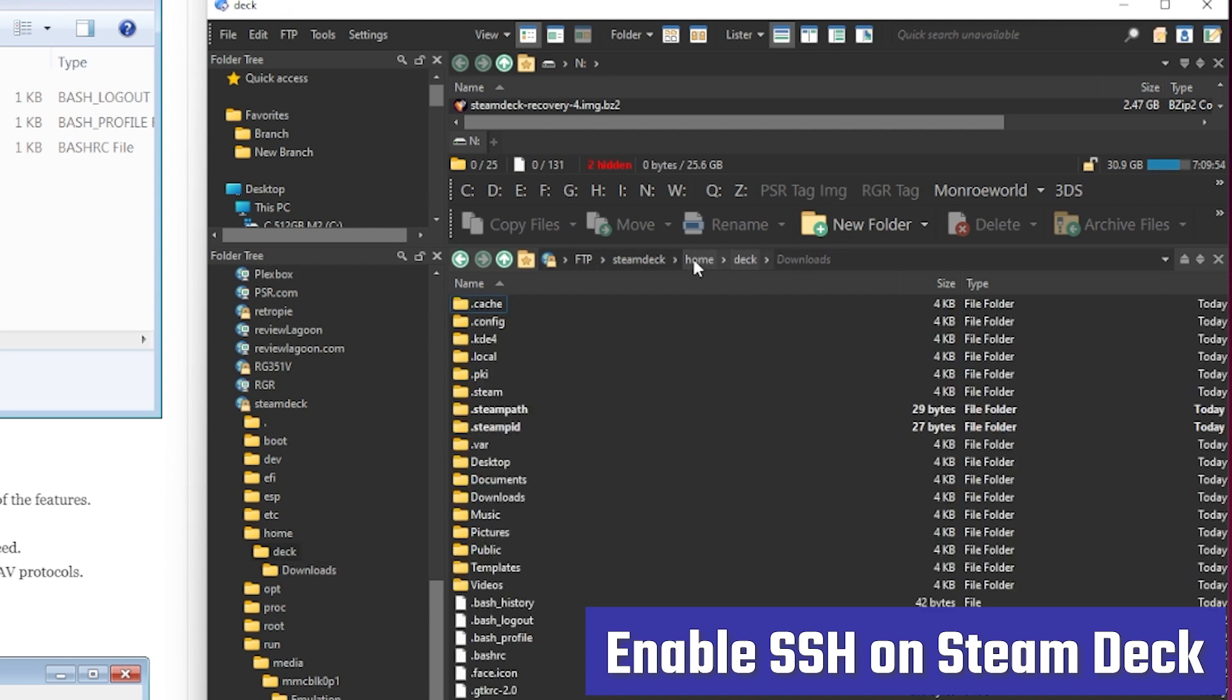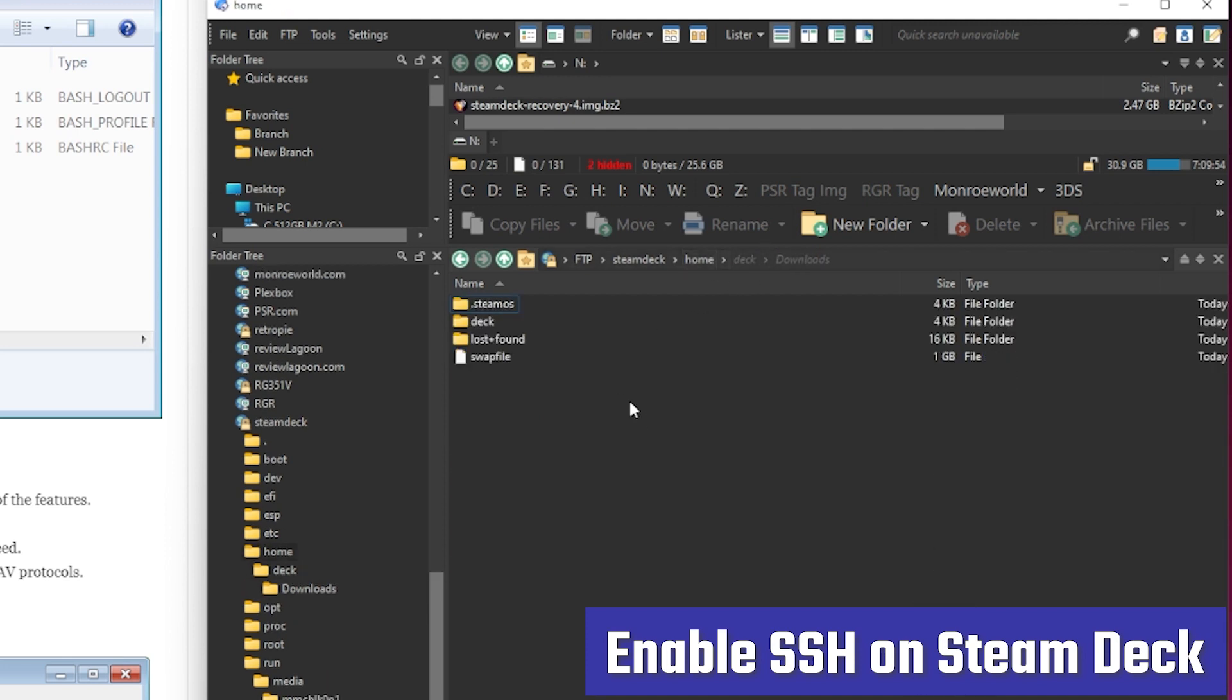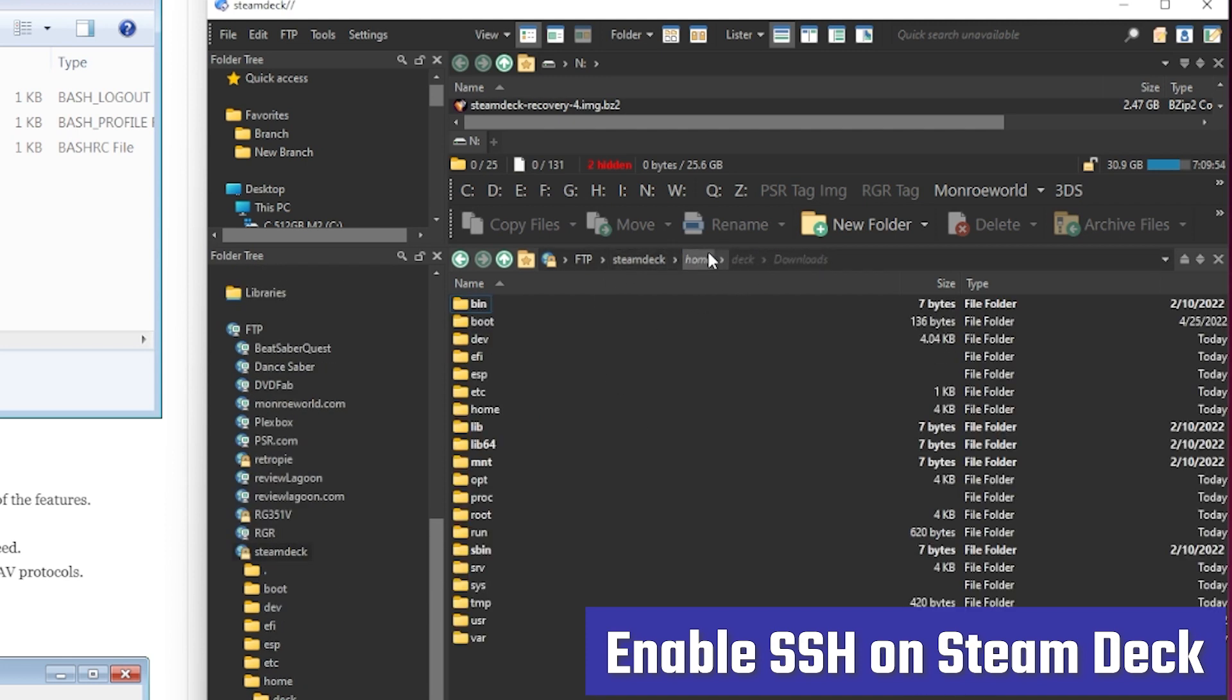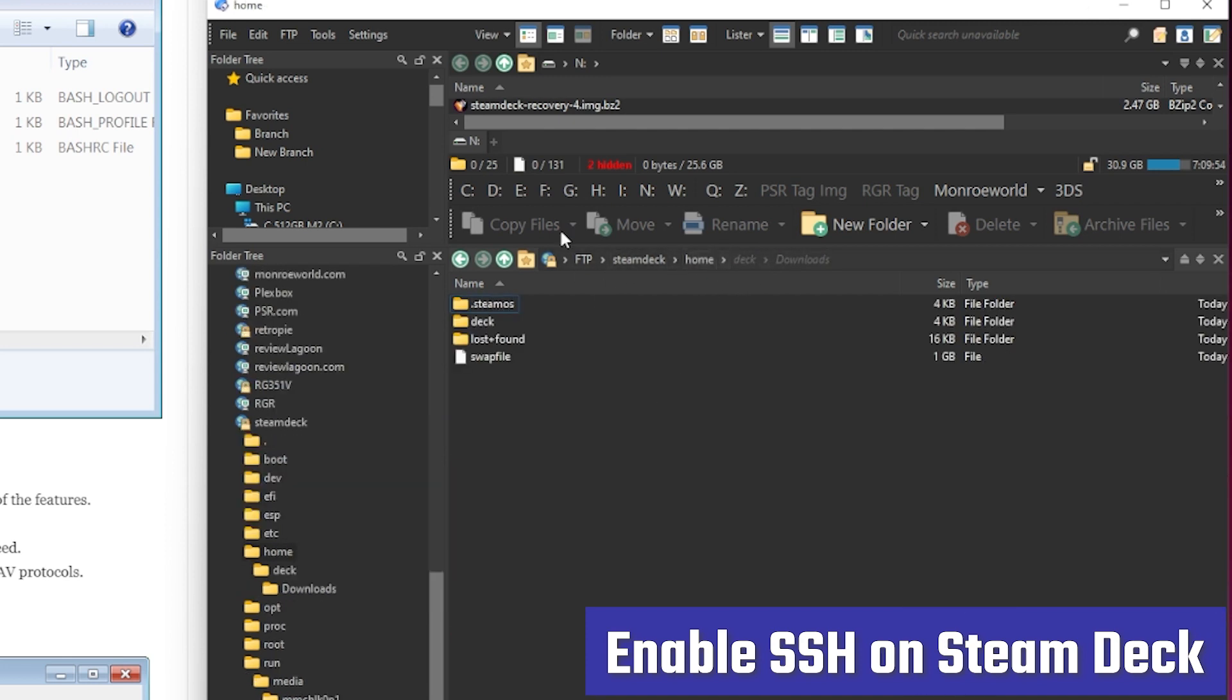So, pretty simple, pretty easy. I love it. This is the way I get files to and from my Steam Deck. Hope you enjoyed this very quick tutorial. This is Shane R. Monroe. Thanks always so much for watching. Take care.